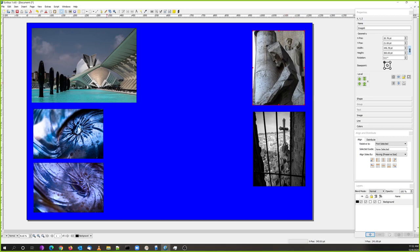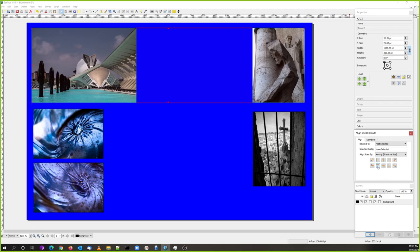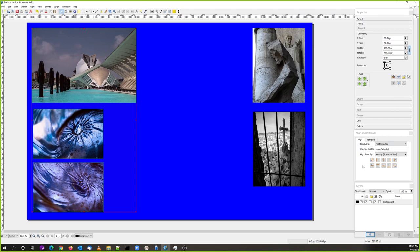Over here I can highlight both images - notice how they're not lined up with each other. That's what the Align and Distribute tool is for. We're going to align tops. There we go - now the tops are aligned. I can align these two as well - hold the Shift key to select more than one thing - and align those to the left.